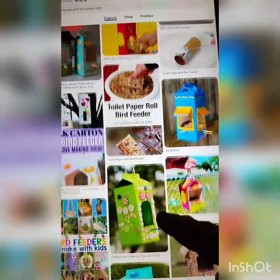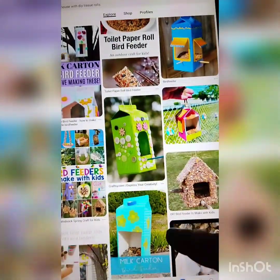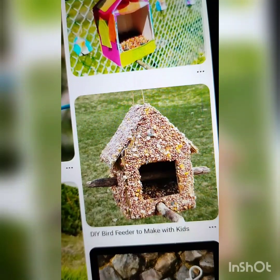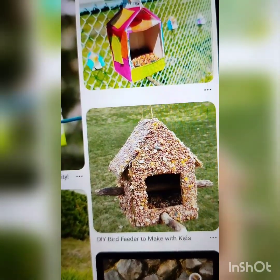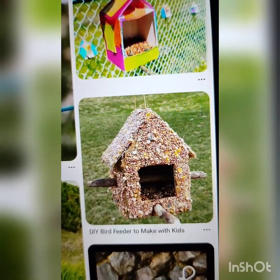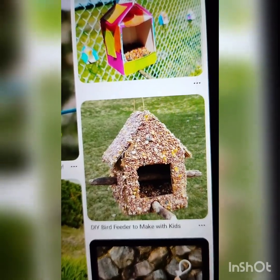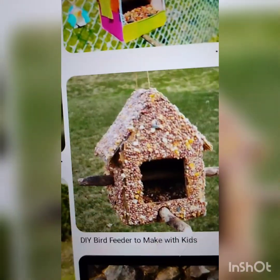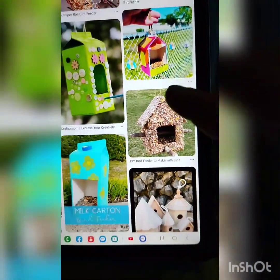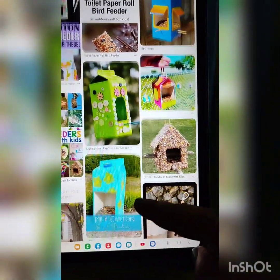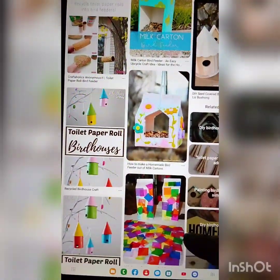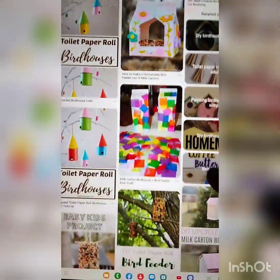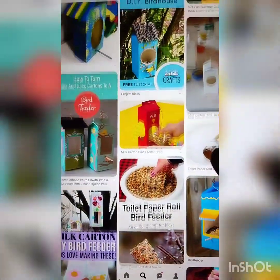On top of your bird house, see here they have used grains — grains are attached in it — so that birds can come and eat. So this can be used as a bird feeder also and a bird house also. So you have to use your creativity on how you are going to make a beautiful bird house.